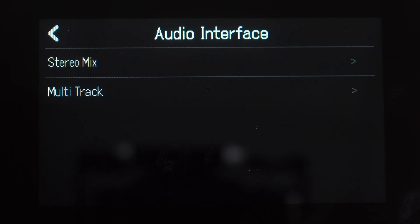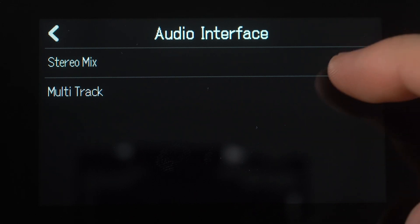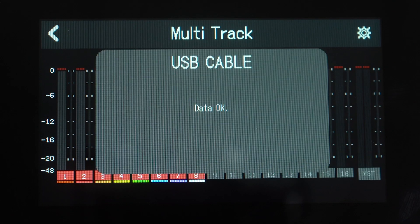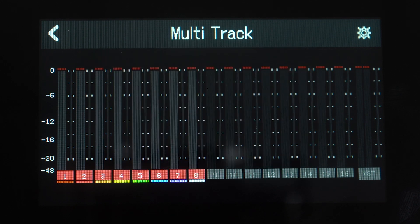On the next screen, you will see two options, stereo or multi-track mix. You will need to use the multi-track mode in order to use the control surface functionality.